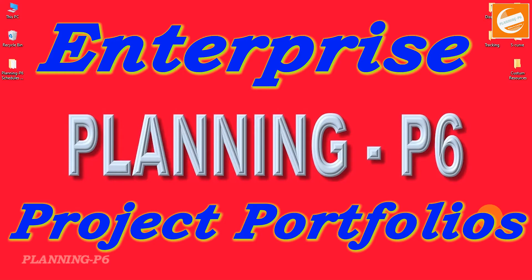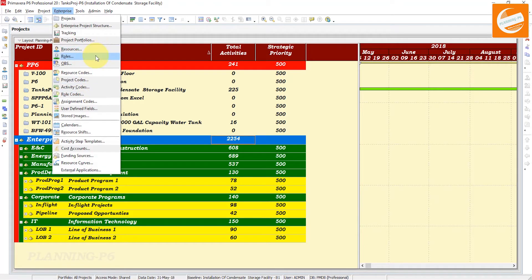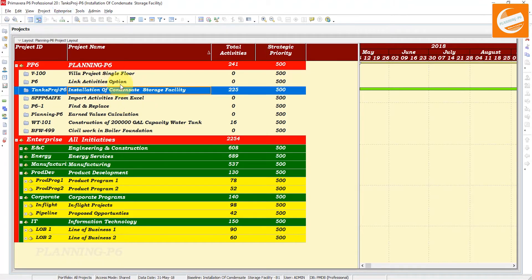Without wasting time, we will move forward to our tutorial. Open your Primavera P6. As I already described the option roles, I skipped that option. Now we will fulfill the requirement as per our serial, then we will discuss about the project portfolios.